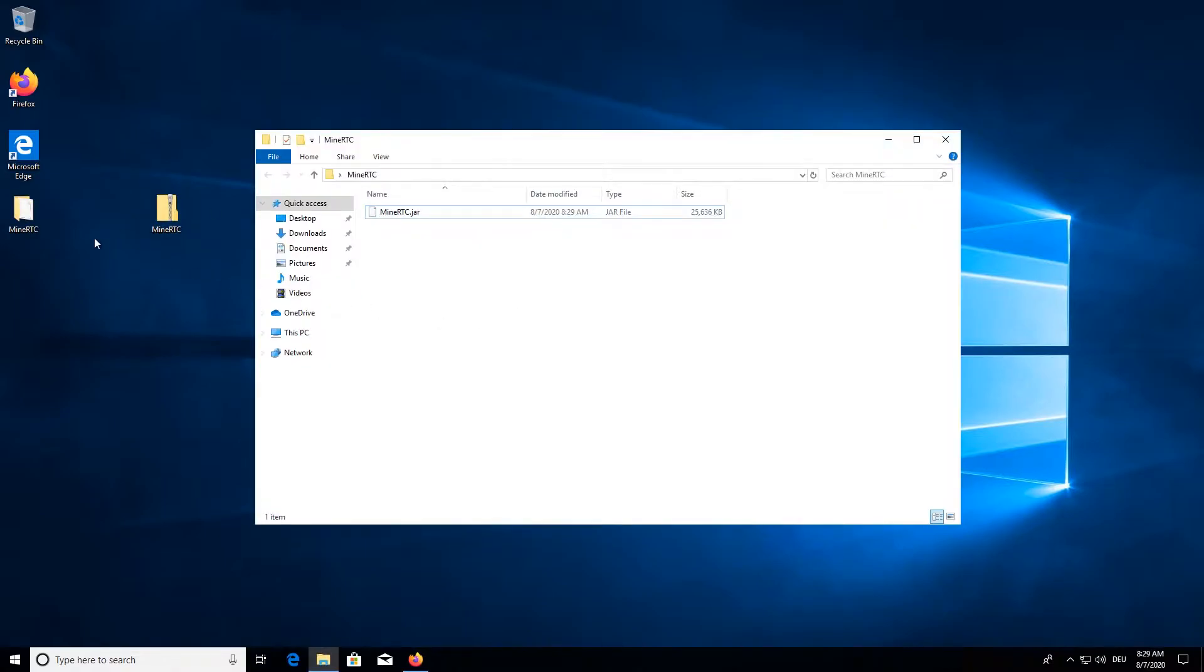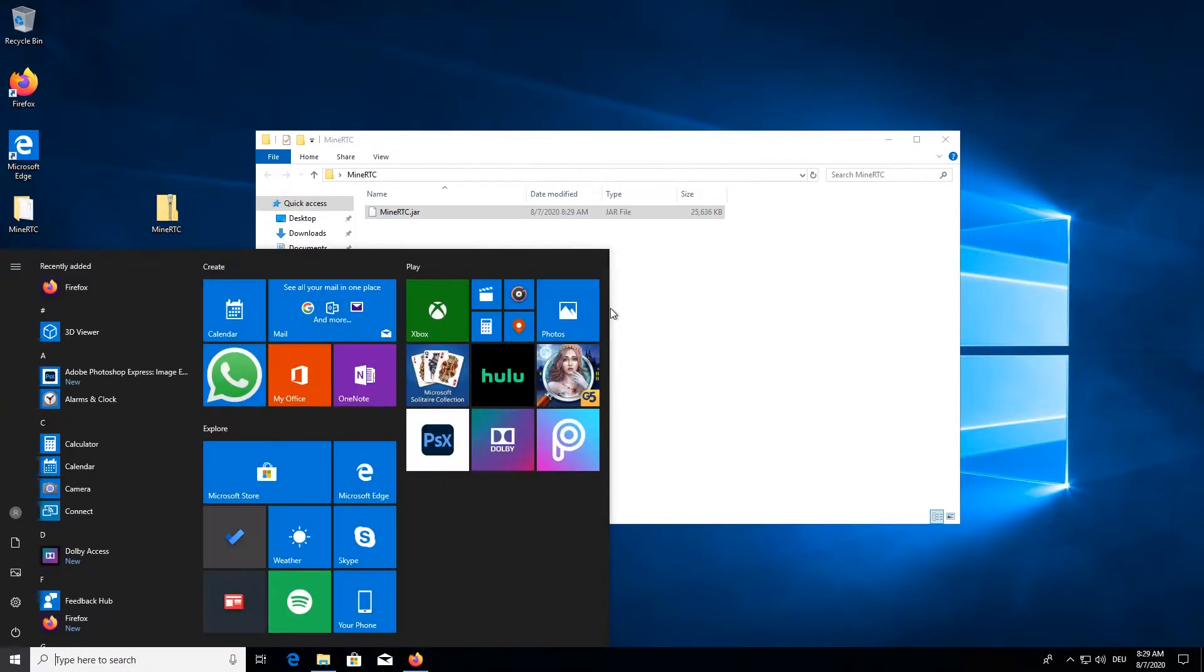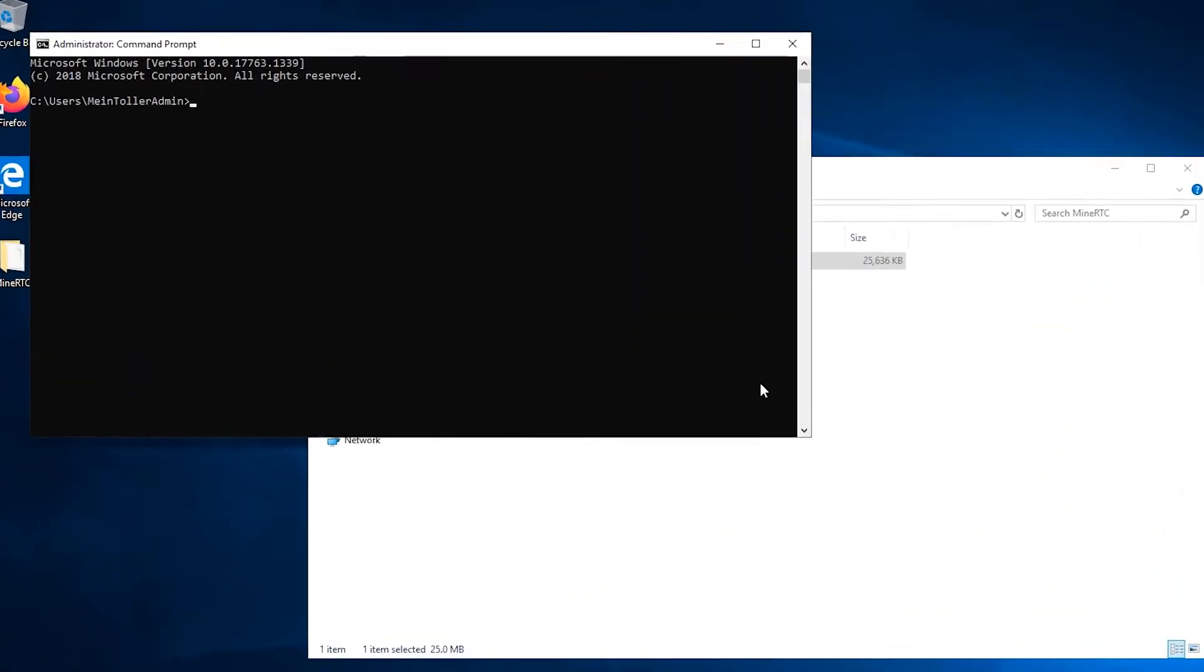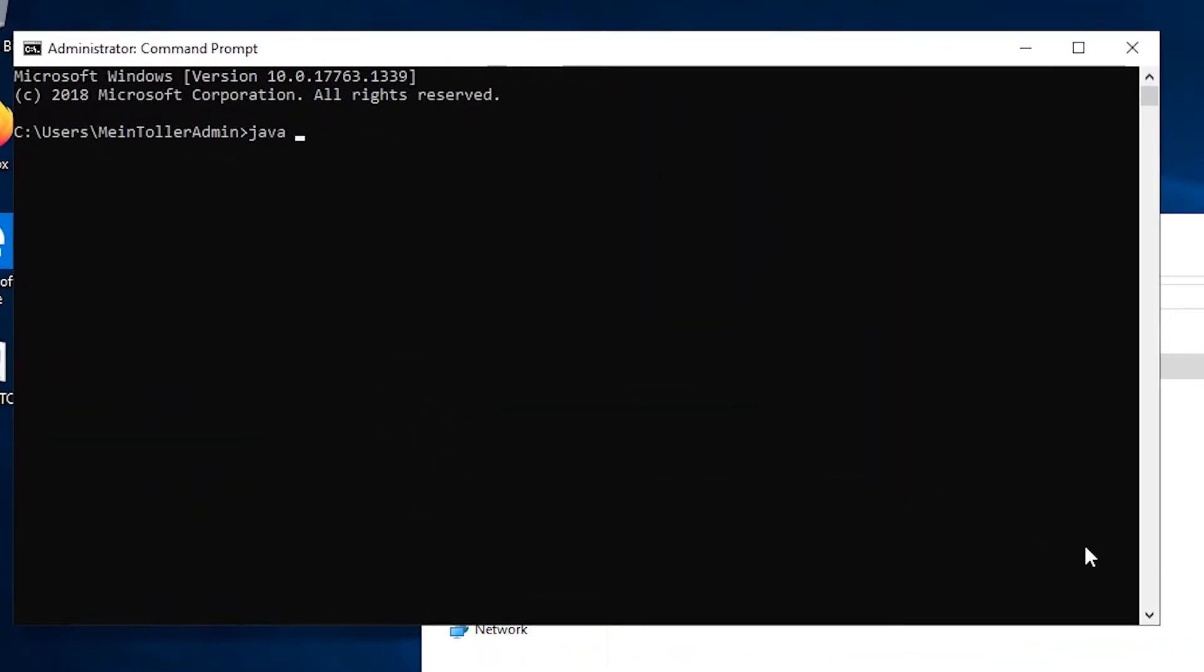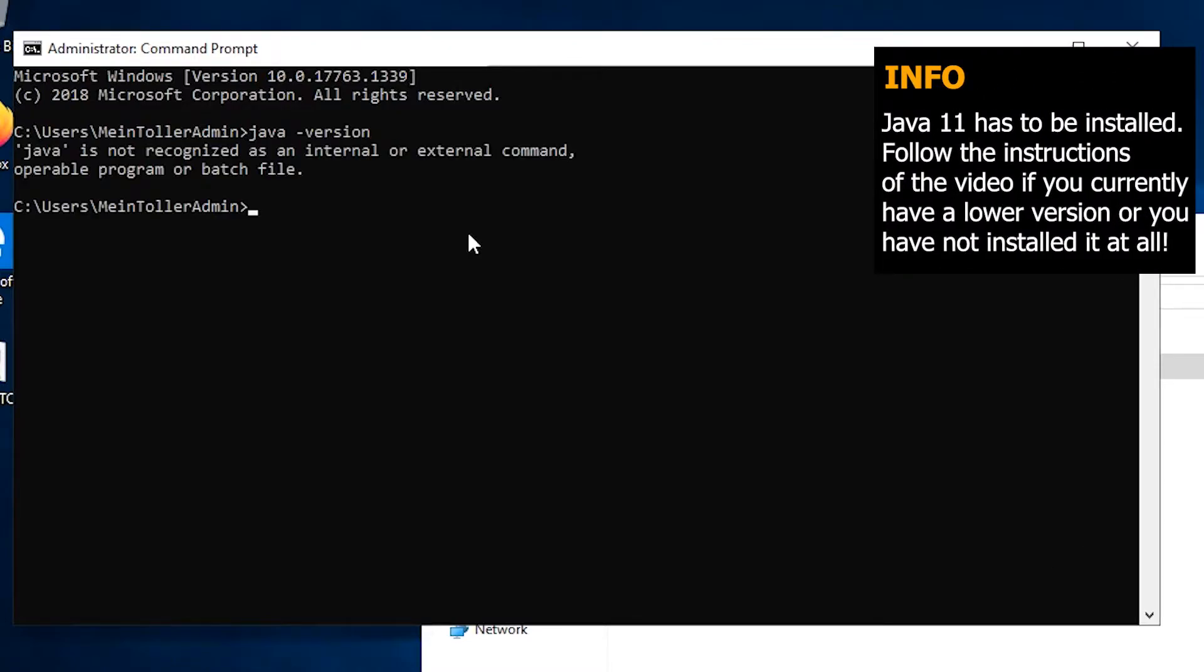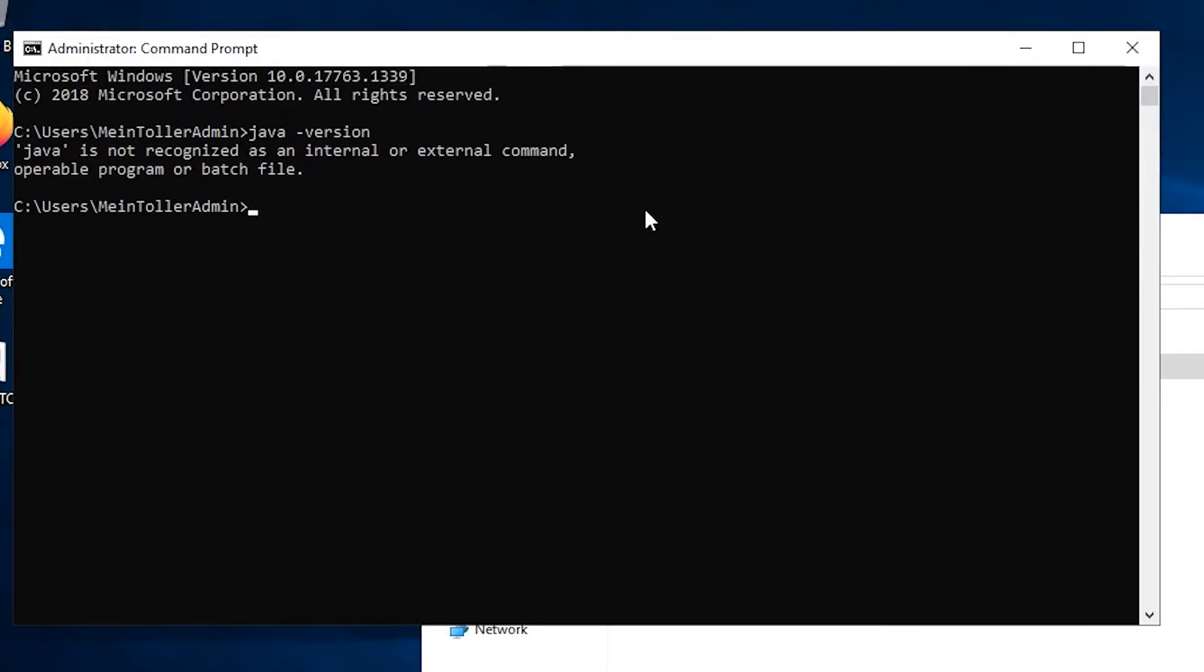So this folder contains a Java file and if you have Java 11 installed, which you can validate with java-version. If you haven't got Java installed, like me, then I will just install it with you.